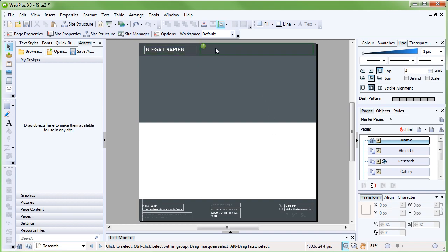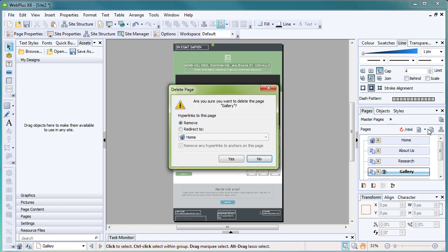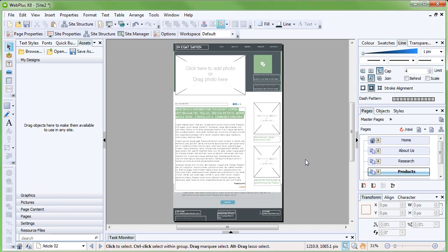This green icon, where the navigation bar should be, indicates that the text on the navigation bar has overflowed. We can fix this by resizing the navigation bar, excluding pages from navigation, or even removing pages from the site. As one solution, let's remove the gallery page from the site. To delete a page, double-click it to select it in the Pages tab, and then click Delete Page. When WebPlus asks if we really want to delete the page, click Yes. Now the navigation bar can be displayed again.